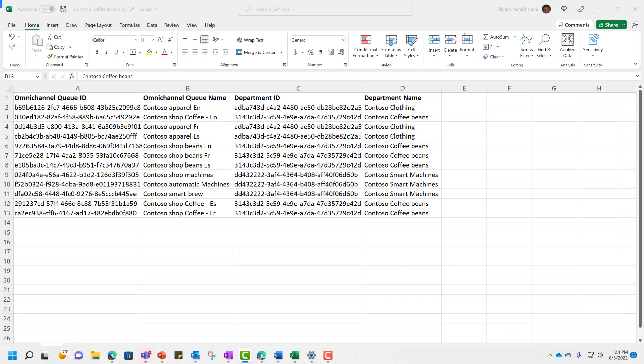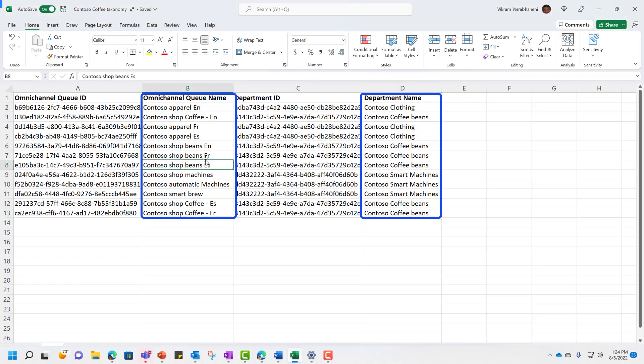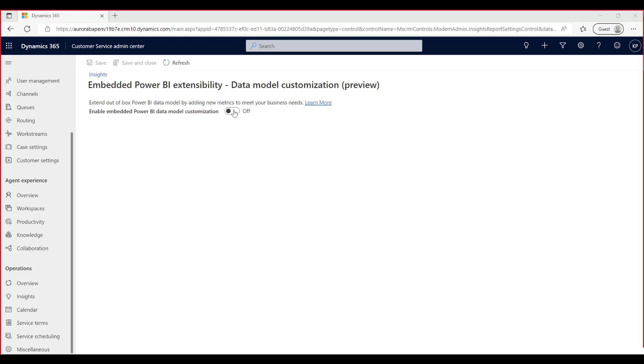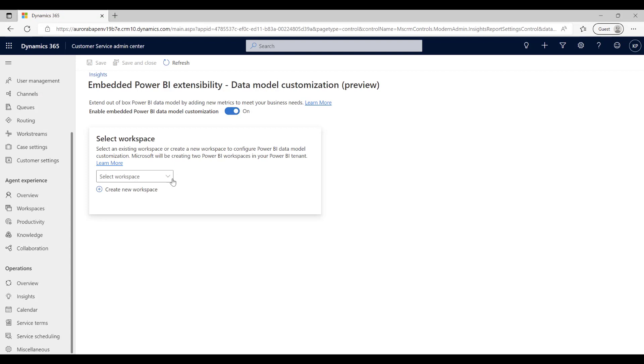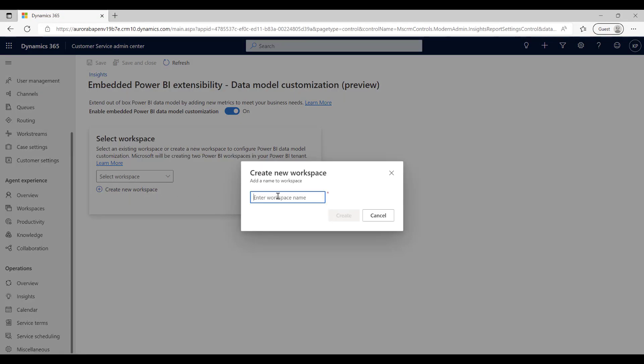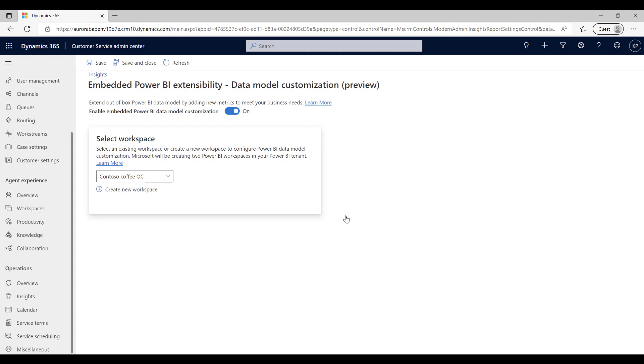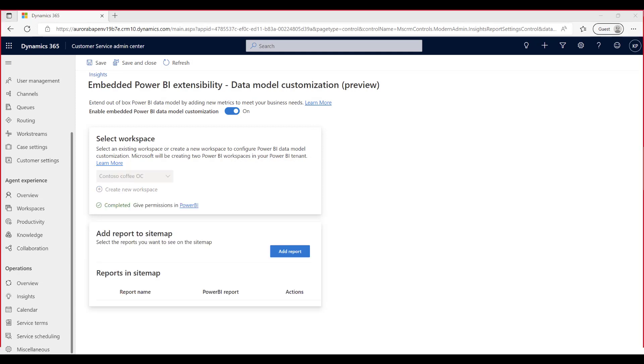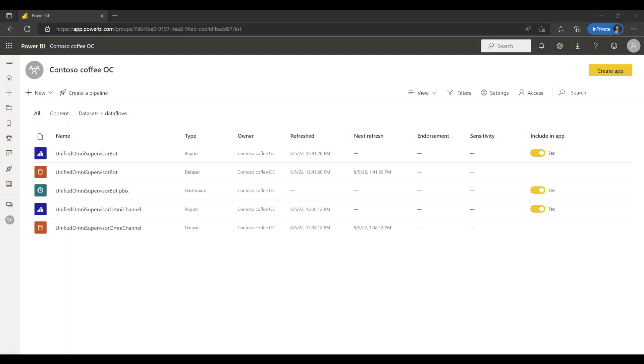With this, Amy would like to extend out-of-box Omni channel reports to add new reports for each department classified using the business taxonomy. Amy opts into Power BI data model customization in Customer Service Admin Center, and with few configurations, Dynamics 365 will provision out-of-box Power BI data model in Contoso Coffee Power BI tenant.